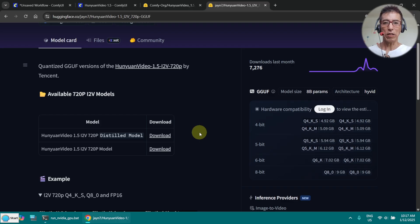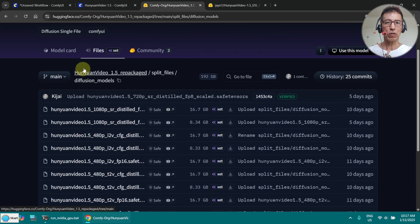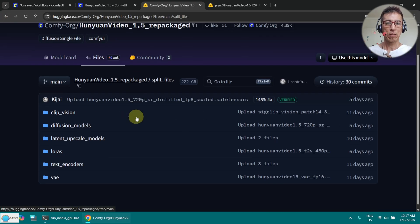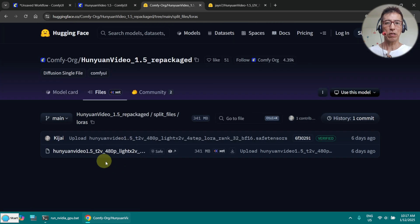It takes quite long to generate a 720p video, so depending on how long you want to generate, you can try a slightly larger model. You can also find the LoRA here. Unfortunately, there is only one LoRA for 480p.